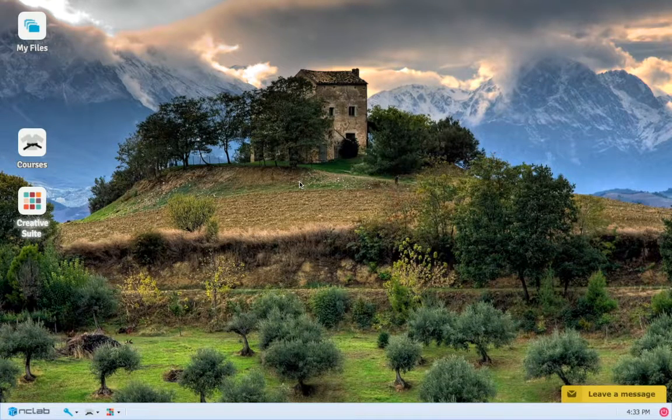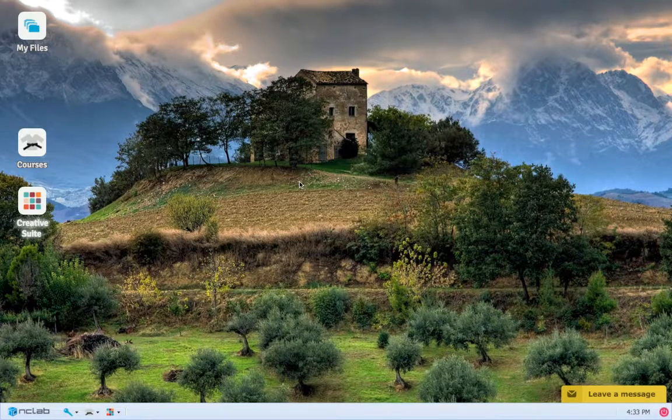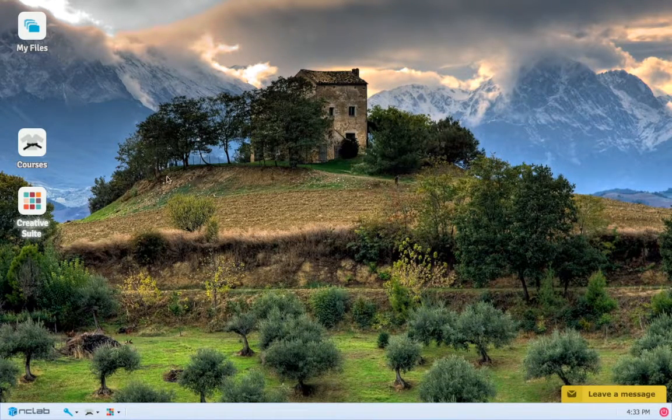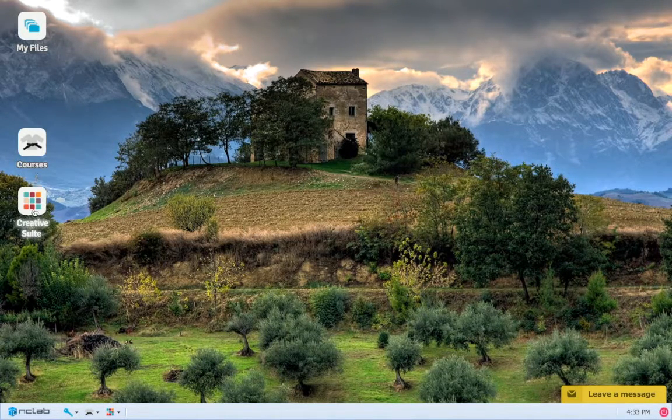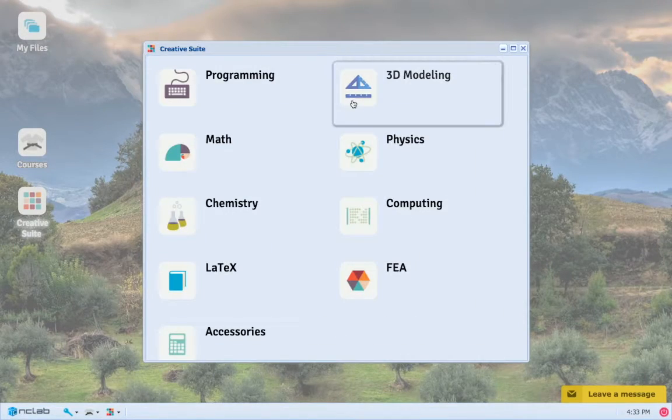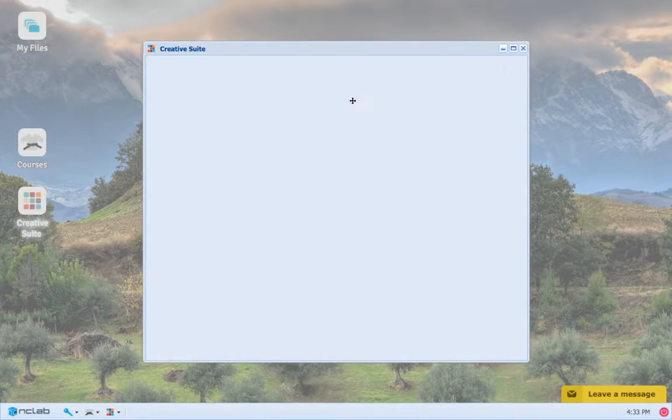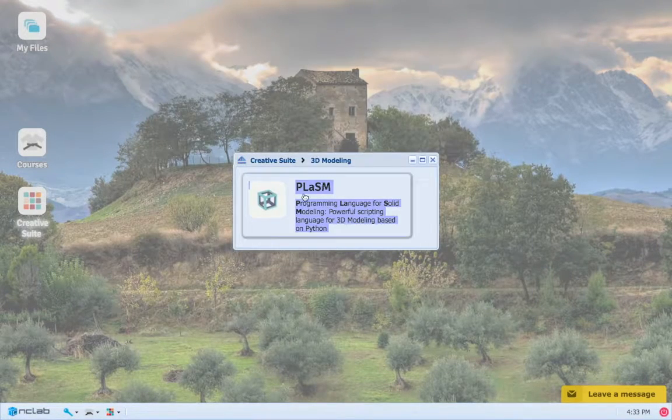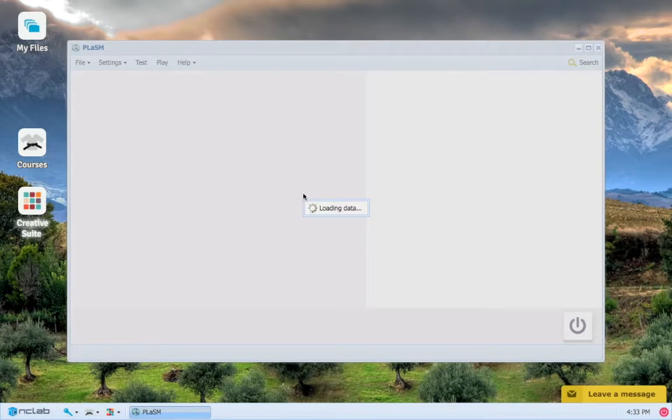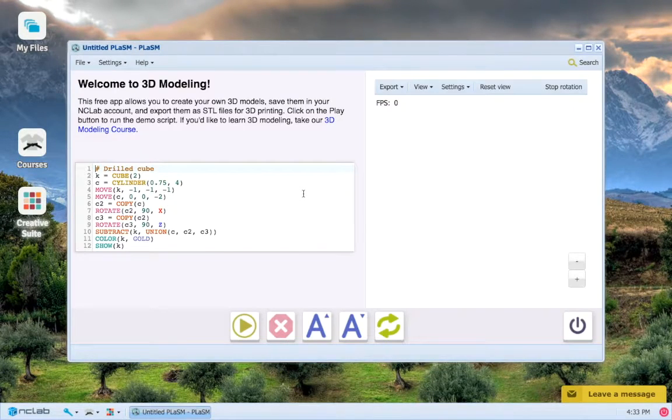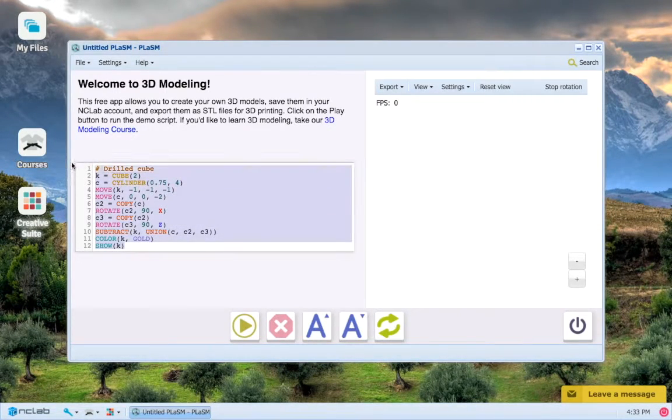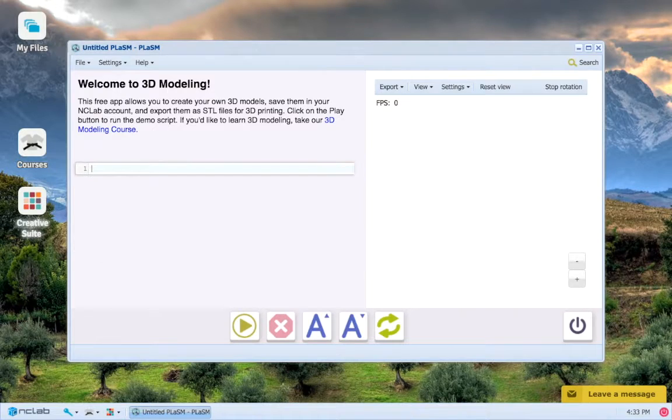I'll open up your NC Lab environment here by checking out the creative suite, 3D modeling, Plasm, and here we go. I will then delete all the sample code so that we may get started.